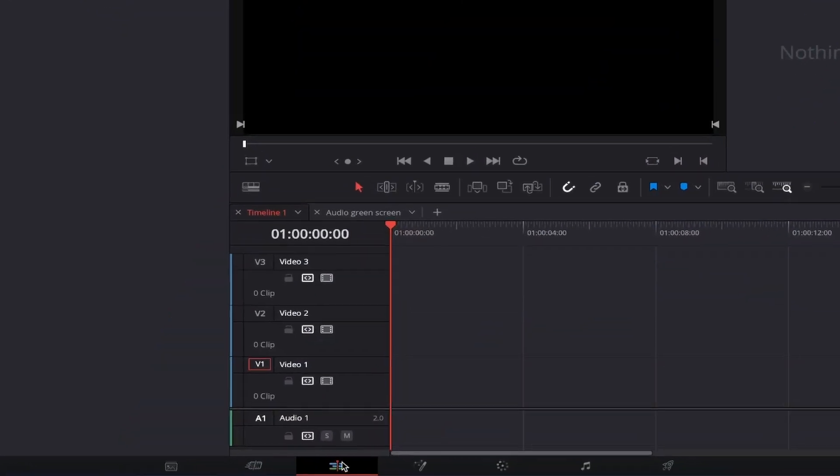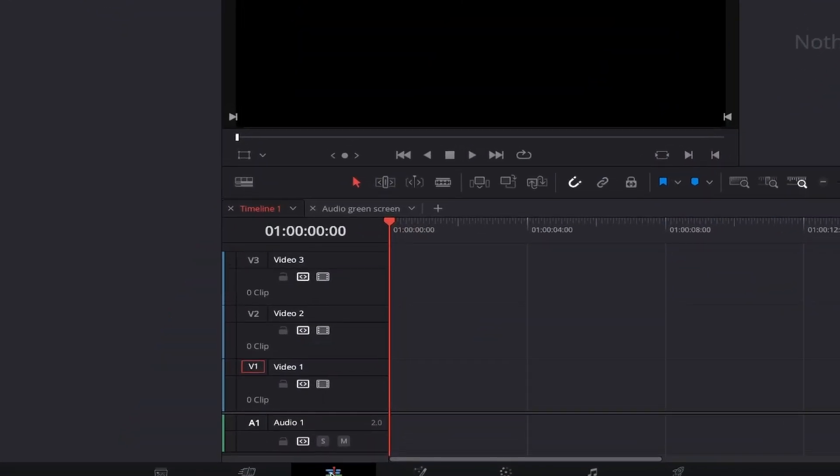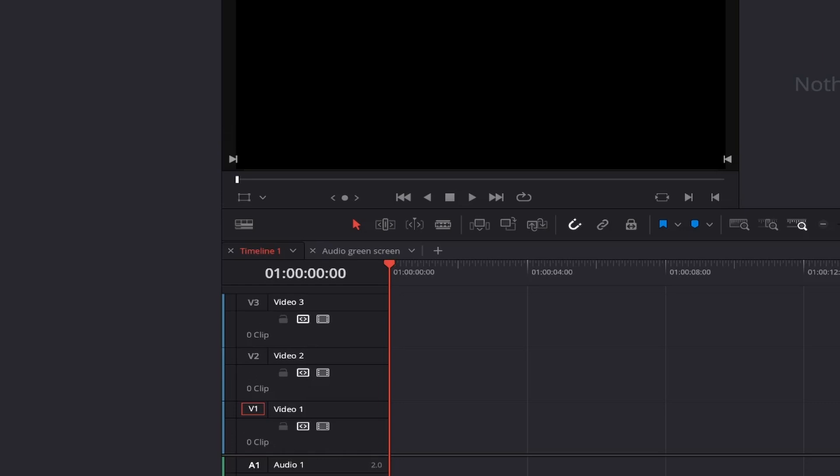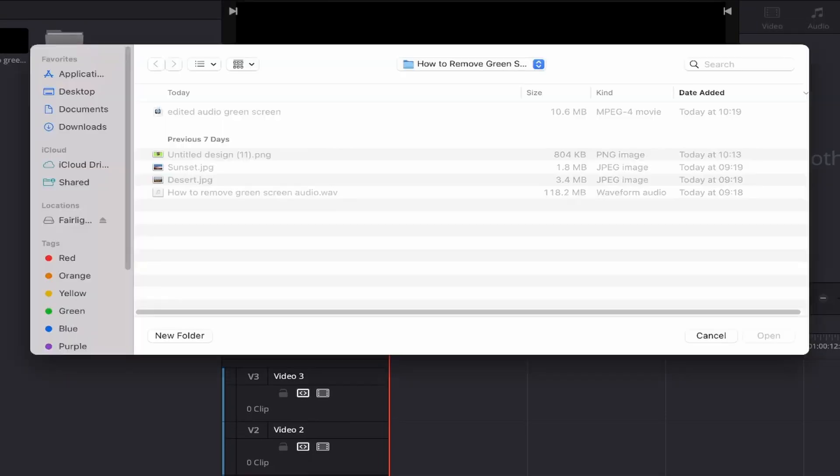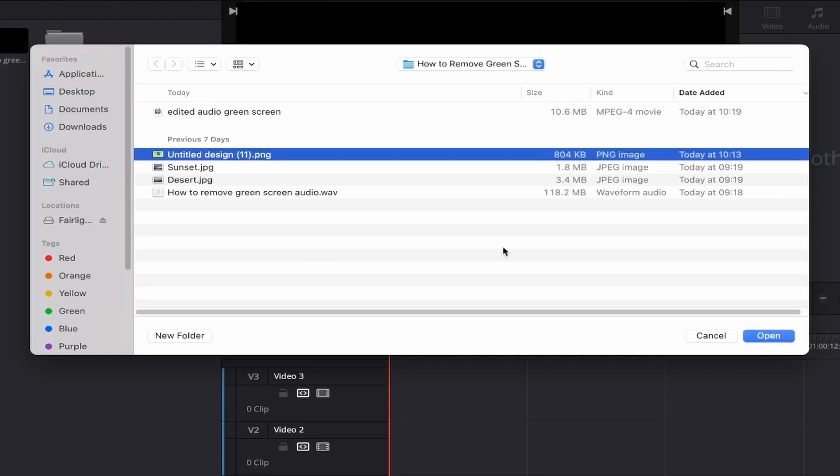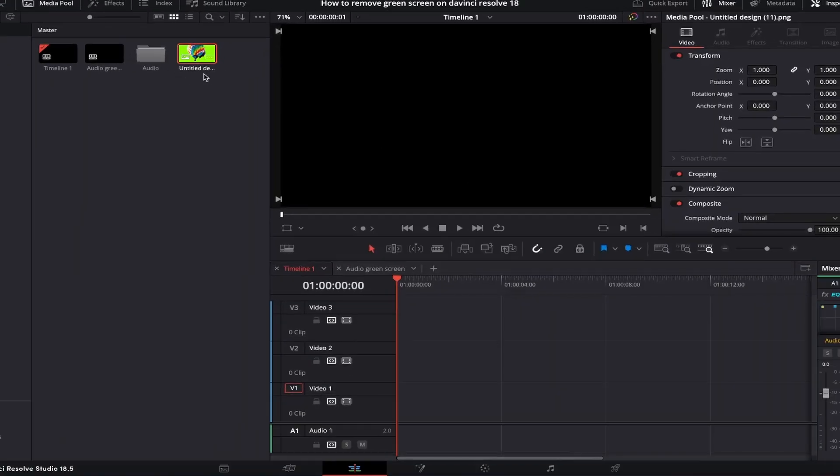First make sure that you're in the edit page by clicking on this icon and then go ahead and input your green screen file by pressing command plus i if you're on a Mac or control plus i if you're on a PC. Locate your file and press open to add it to your media pool.